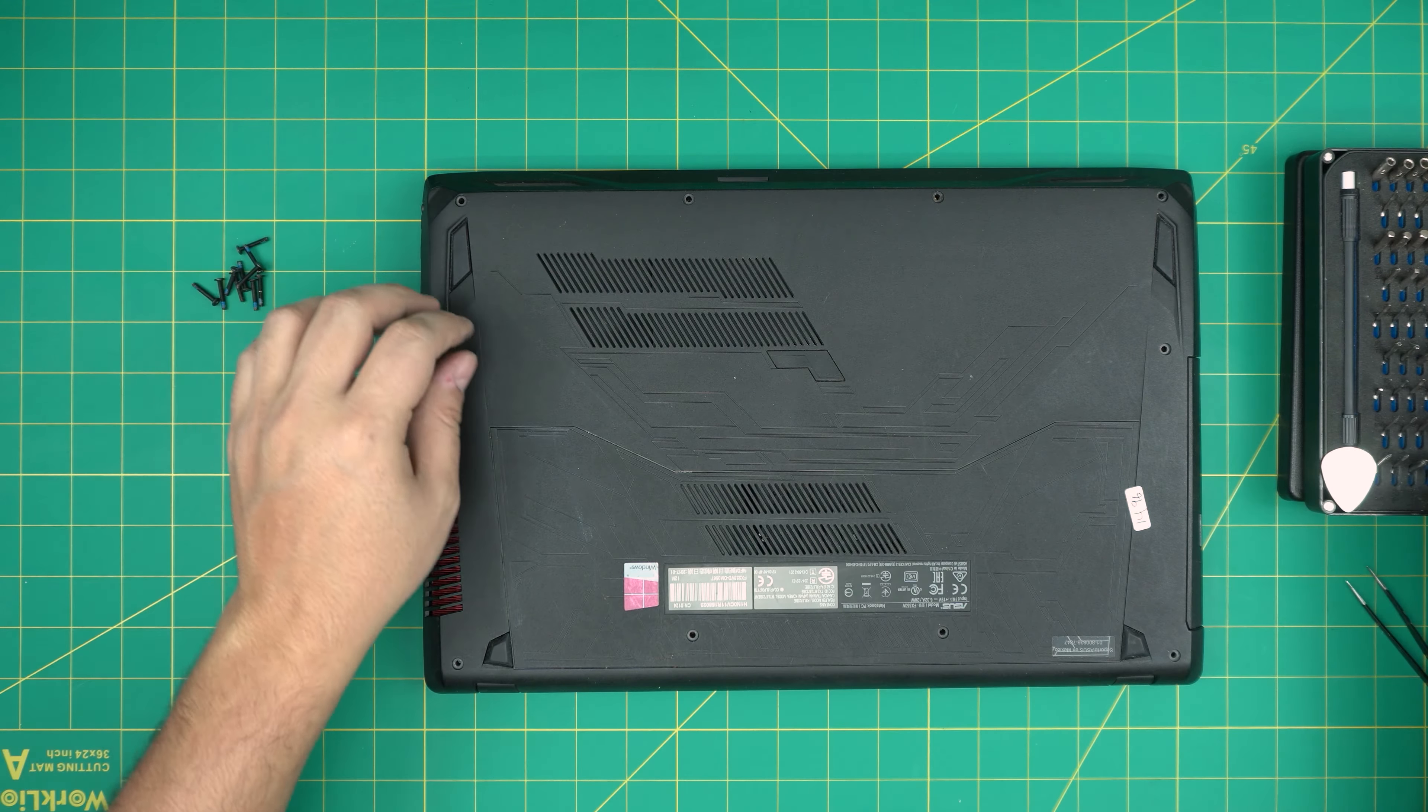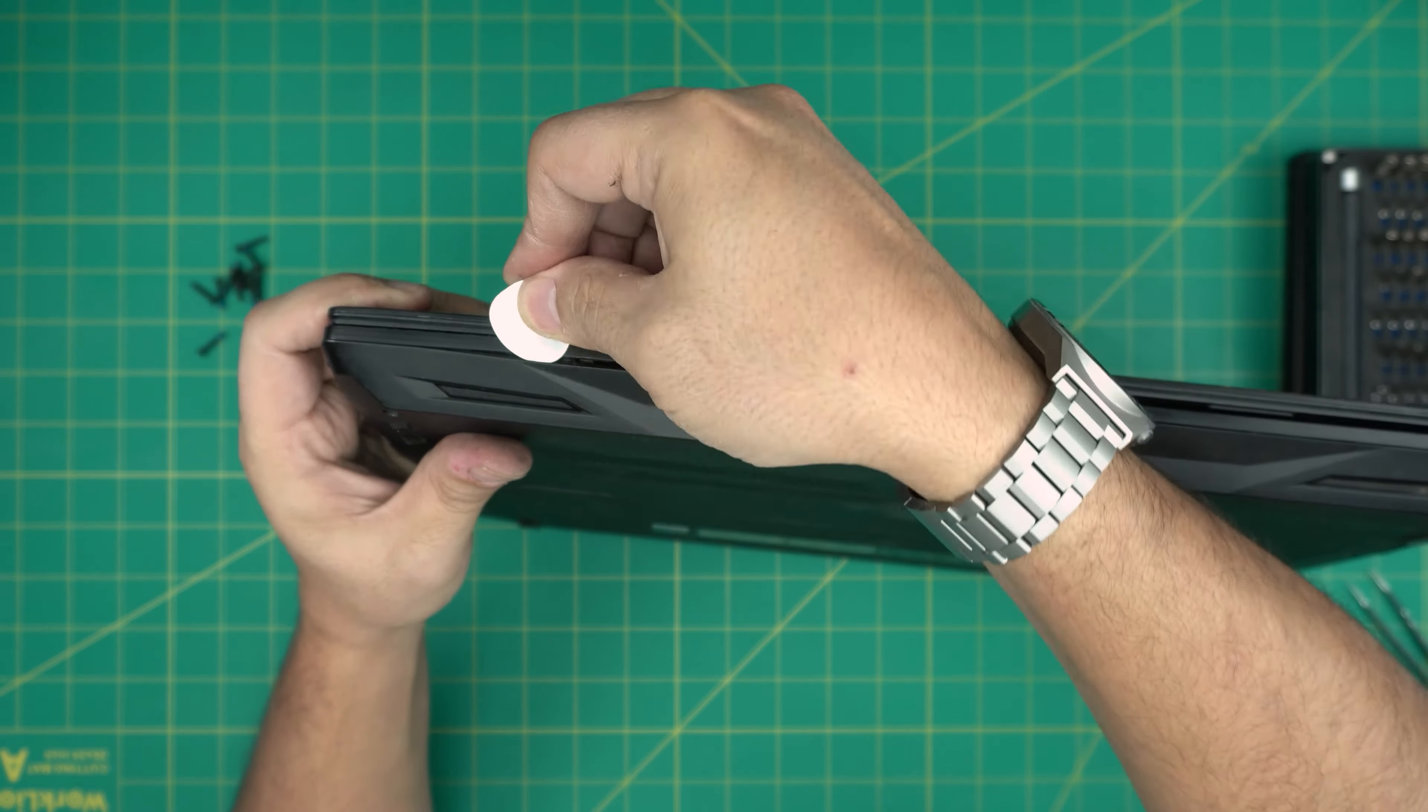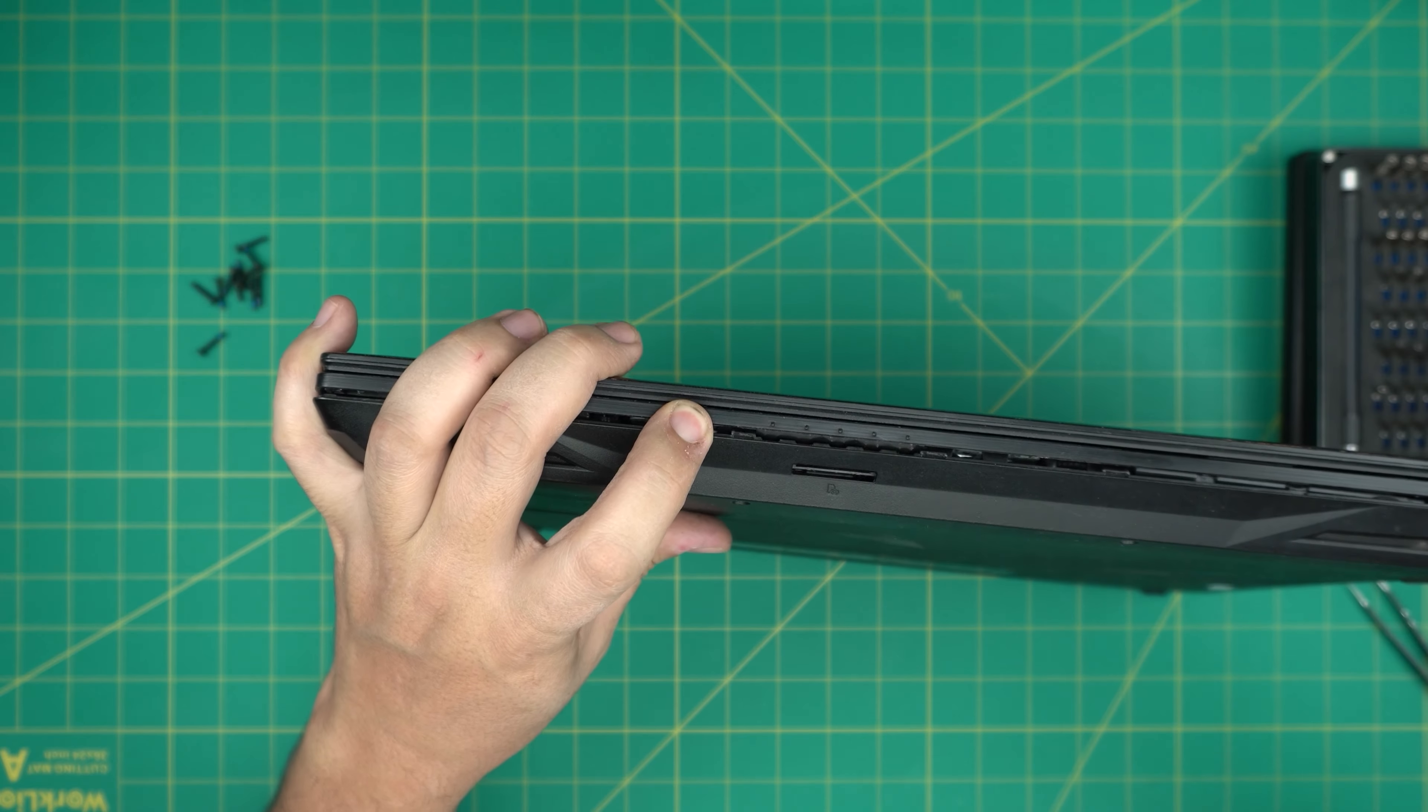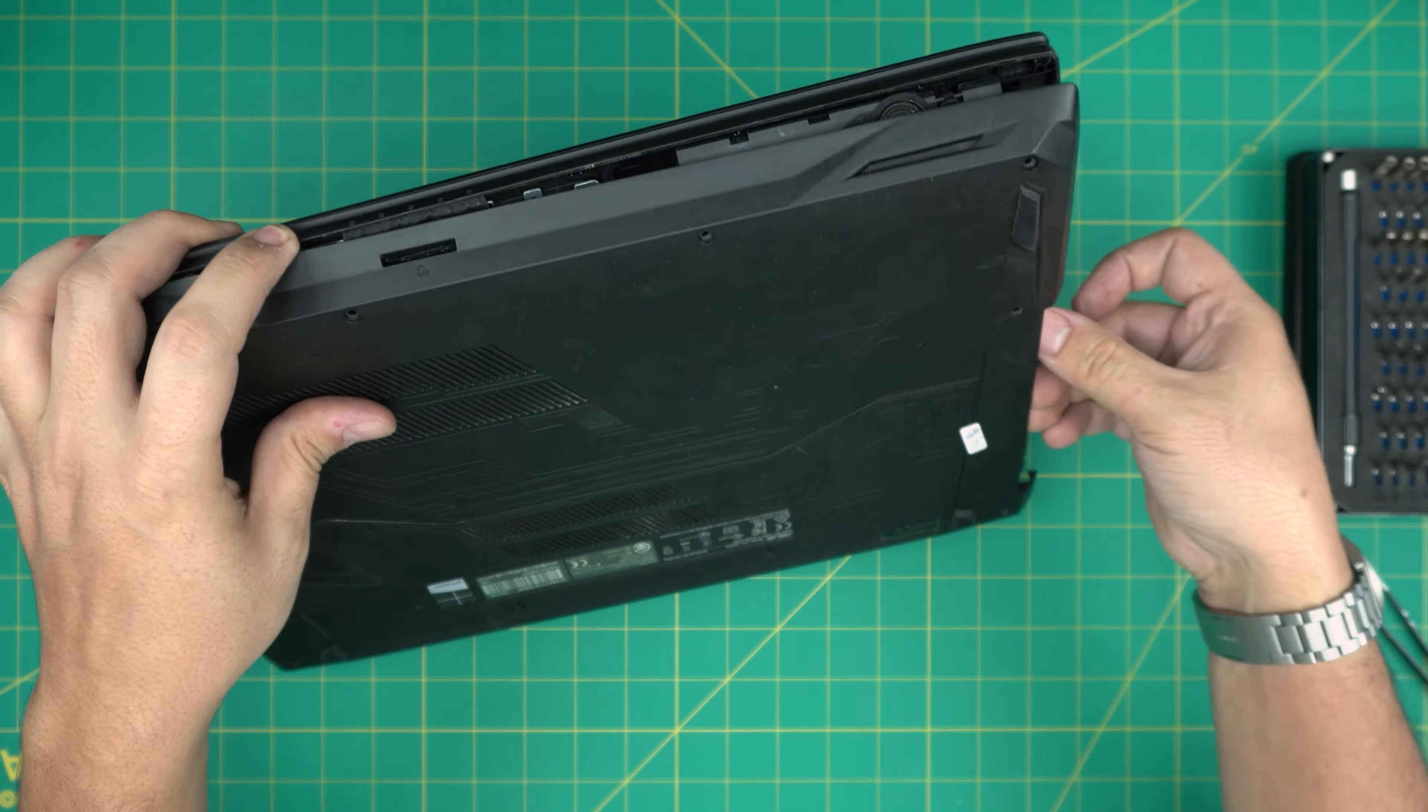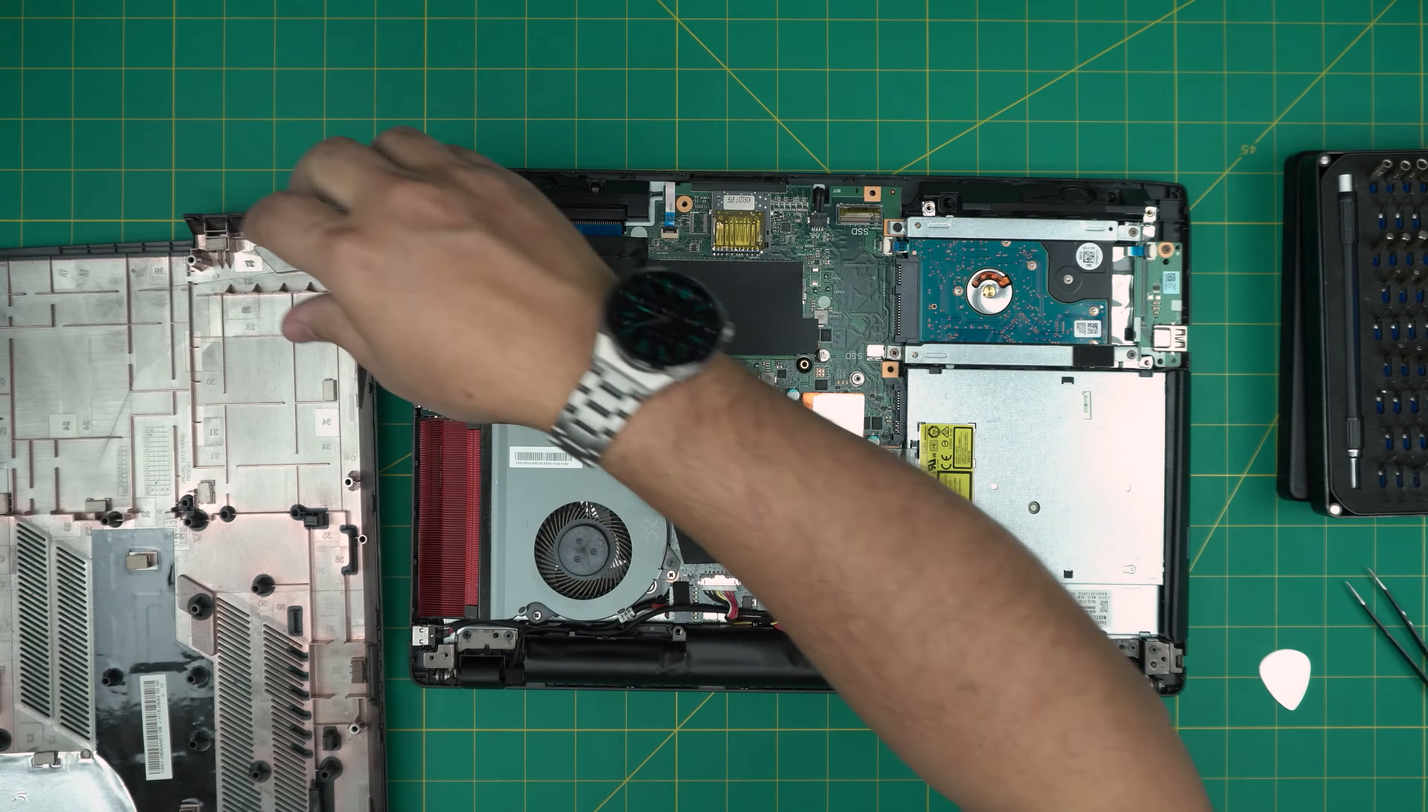Now that we removed all the screws, you want to grab the opening tool and stick it between the palm rest and the bottom cover. Just twist it. You might hear some click sounds. That's what you want to hear. Do all around in the front. Work yourself to the side, to the corner, right by the DVD drive. You're going to see the whole thing coming loose. I just pull it up and the cover should come up pretty easy. Just lift it up, move it to the side.